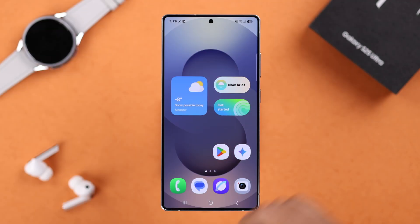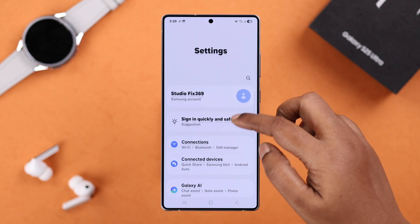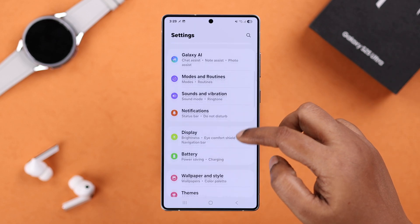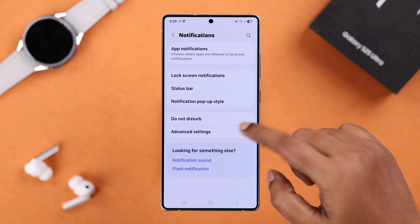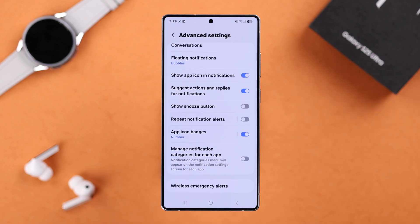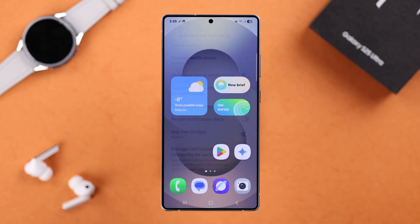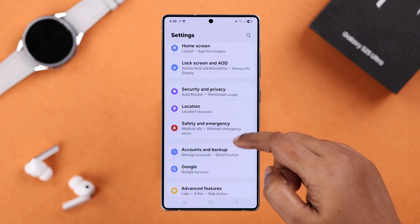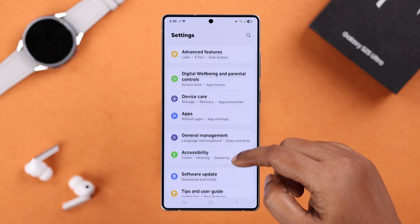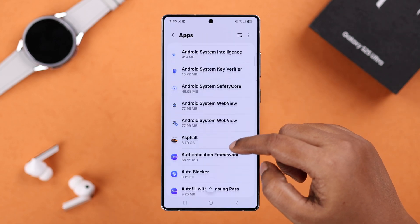First, you need to turn on a single setting. From Settings, go to Notifications, then Advanced Settings. Scroll down to the end and simply enable 'Manage Notification Categories for Each App.'